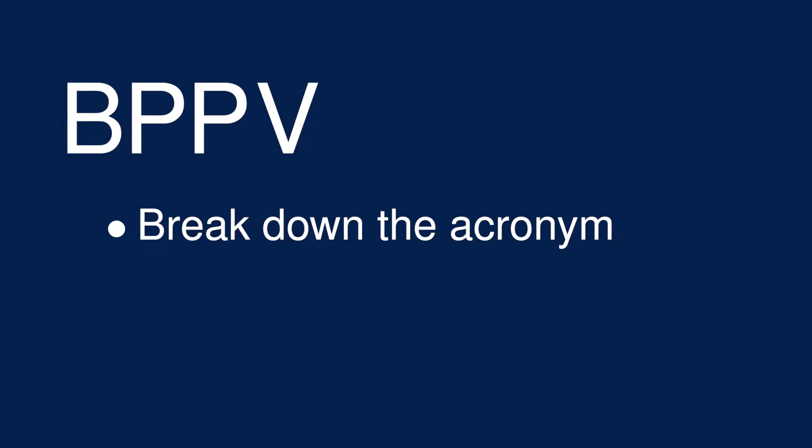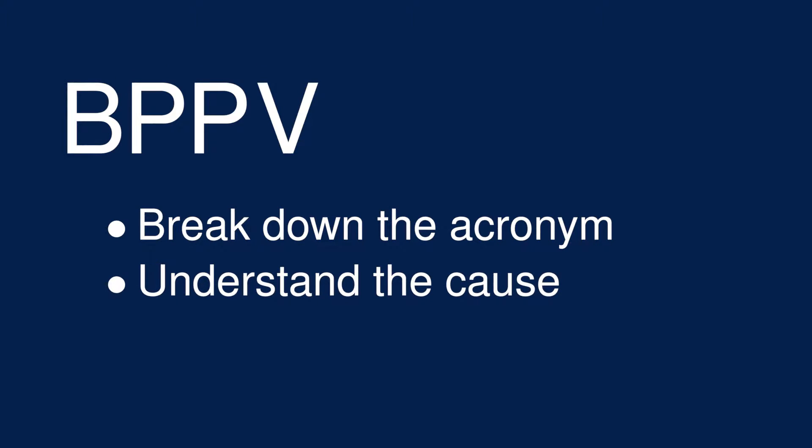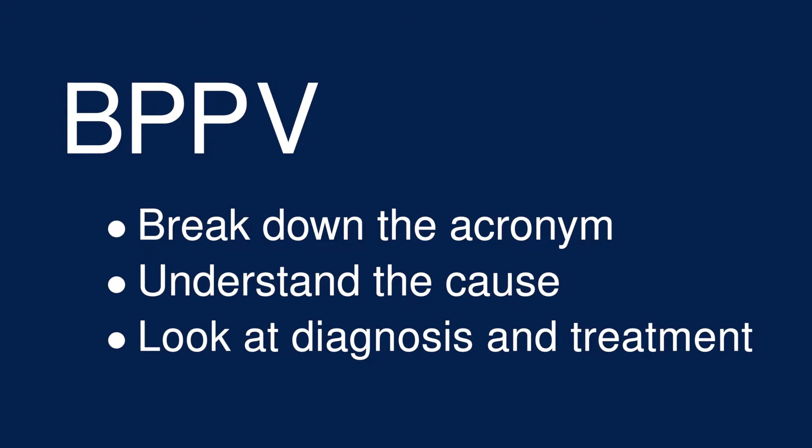First, we'll break down the BPPV acronym to understand the symptoms, then we'll take a look inside the inner ear to see the cause of the condition, and finally we'll talk about diagnosis and treatment.